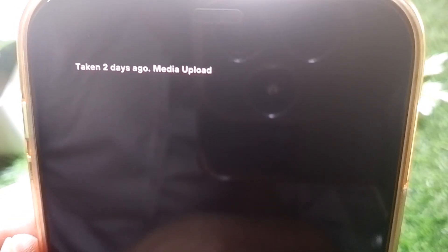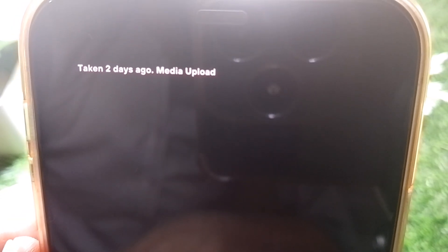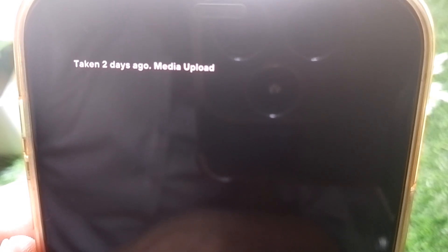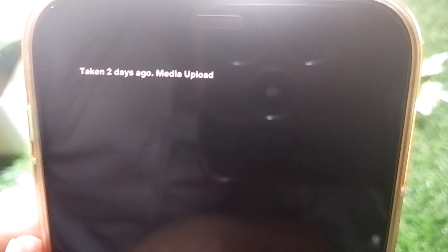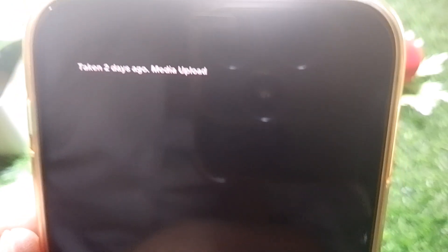Hello everybody, welcome back to my YouTube channel. In this video I'm going to be showing you how to turn off or remove media upload on Snapchat. Let's get started.